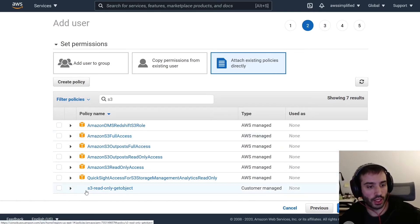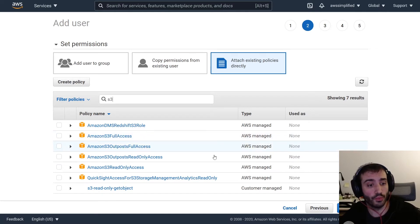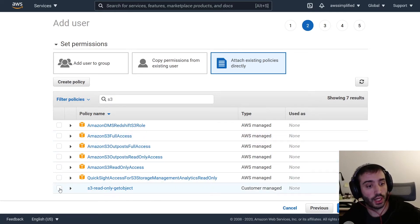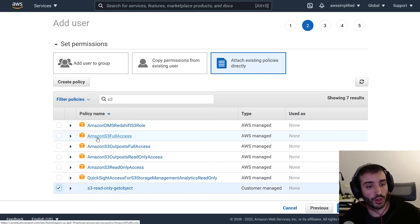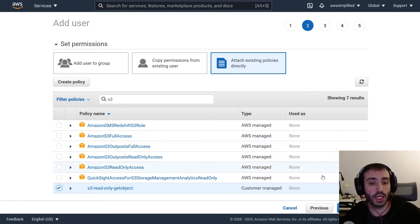I just want to call out something here. We can see that the policy we just created is listed here, and we know that because it says 'customer managed', whereas the ones with the orange circle are AWS managed — meaning AWS provides those policy templates for you. We're going to use our custom one, which is specific to this bucket. I want to let you know there's another option most people use, which is S3 full access — but following the least privilege model, you want to give users access to as little as possible. So we'll use our custom policy.